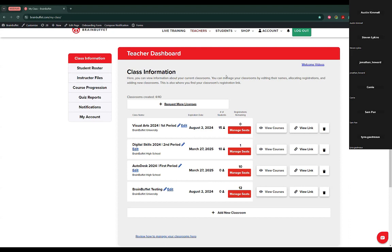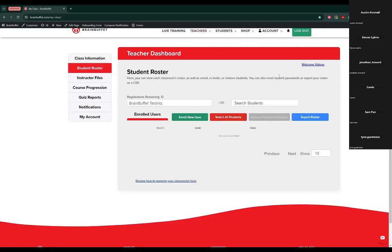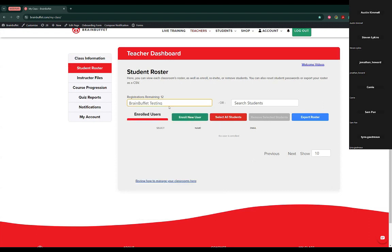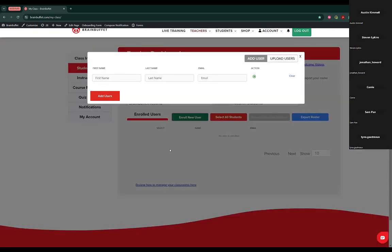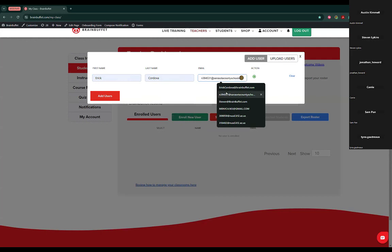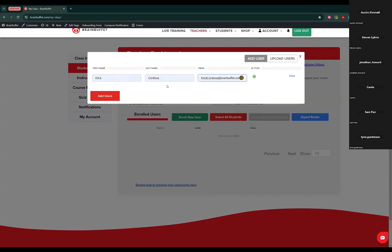Exactly. So if they do have the option to receive email from outside sources, then you can use this other option. If not, you should just use the link. To add them through their email, you will go here to the student roster on the left side menu. You can click that here and select your classroom. I can see the amount of registrations I have remaining — in my case, 12, so I can enroll up to 12 students. I'll click enroll new user and add them through here: first name, last name, email, add user. That's it — that's to add them manually one by one.